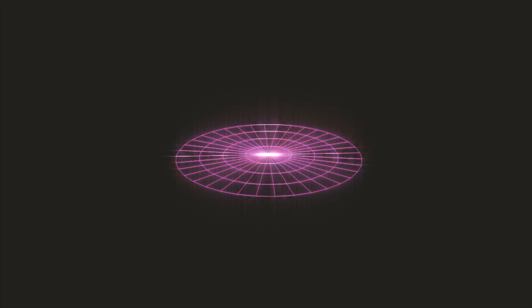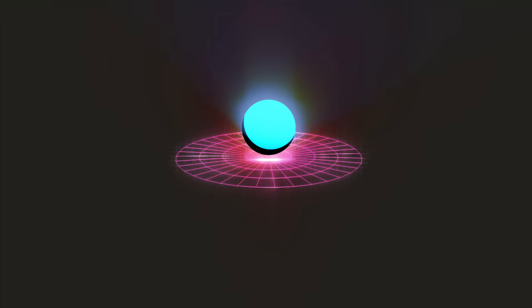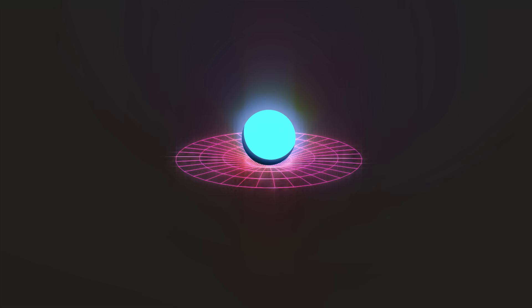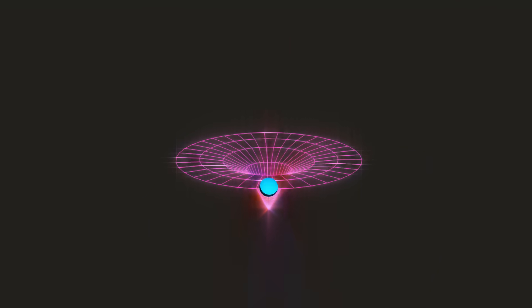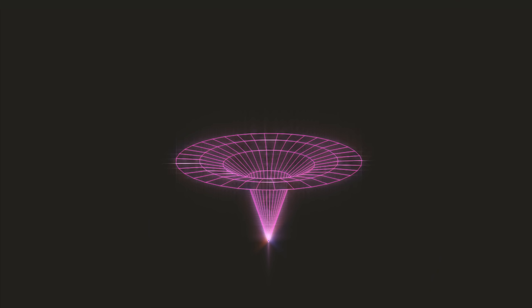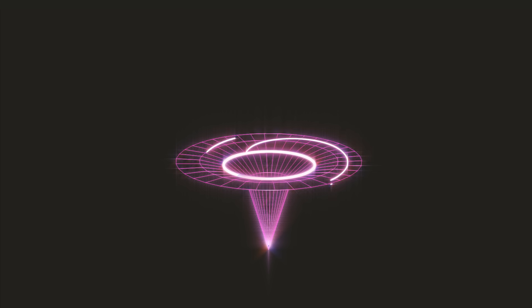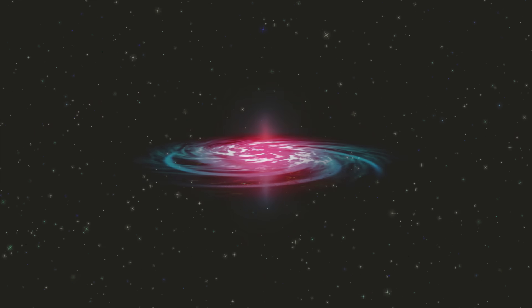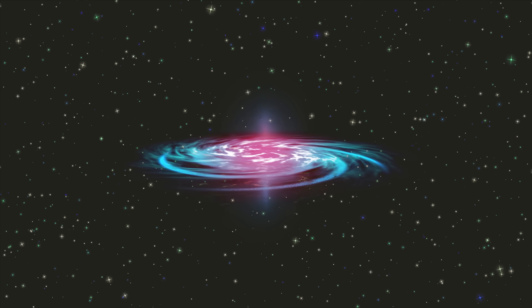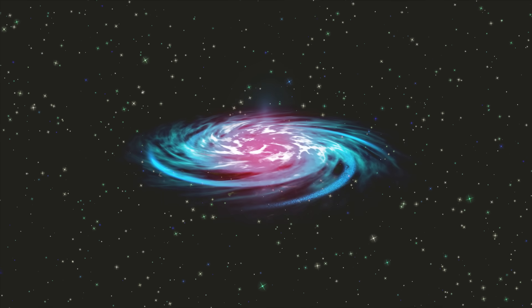Just over 100 years ago, Einstein showed how gravity could be imagined as a distortion of space-time. His equations revealed that an object small enough and massive enough could hide behind an event horizon, a point where gravity is so strong that not even light could escape.